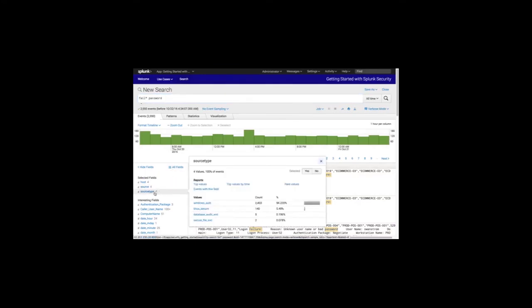Here you can select the time range. These are the fields associated with the resulting events, and the raw events with the matching terms highlighted. To determine what systems are affected, we look at the type of events, represented in Splunk as a source type. Source type indicates what type of data it is. In this example, we see four source types that contain the search pattern 'fail password', representing Windows, Linux, database, and a file server. You can track down authentication failures in Splunk with a single search versus querying four different tools or data sources.